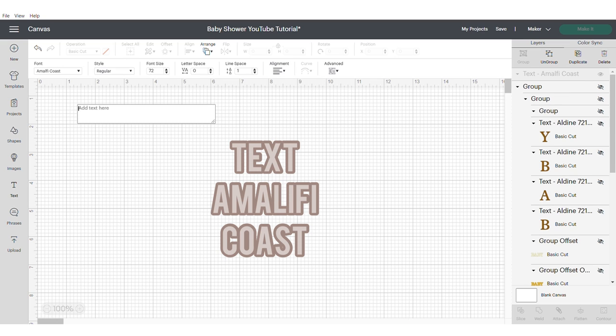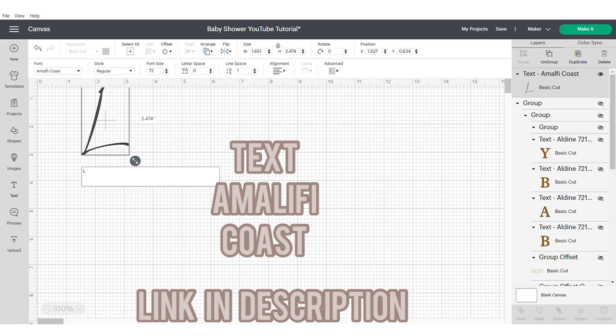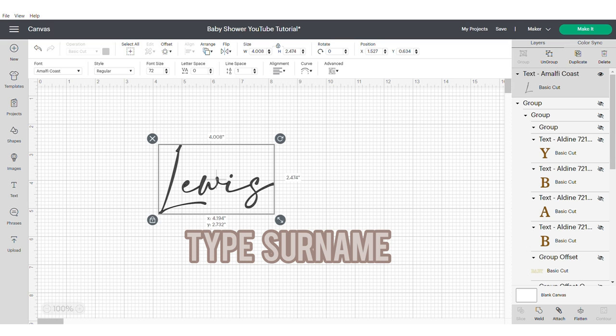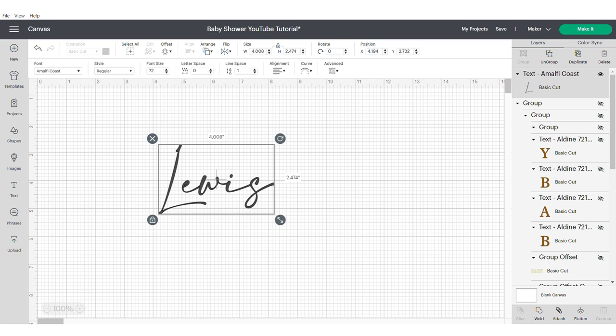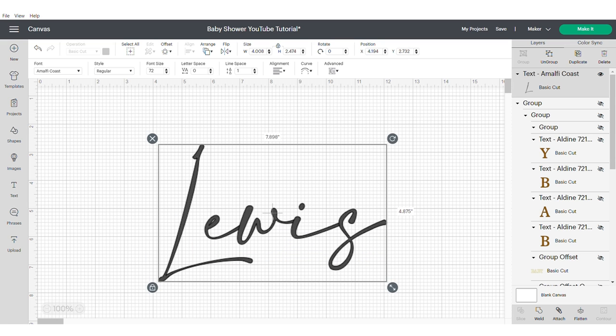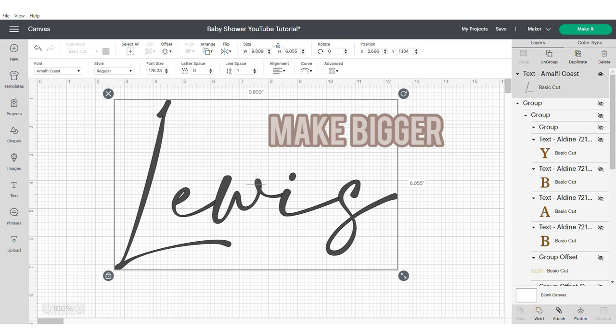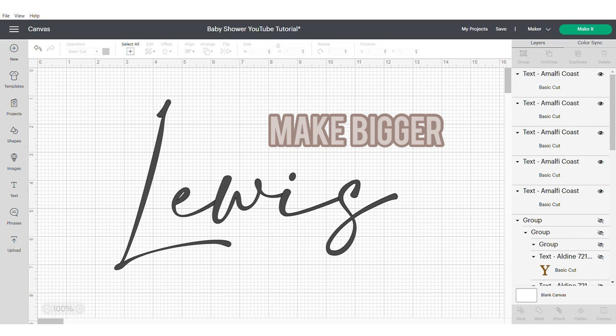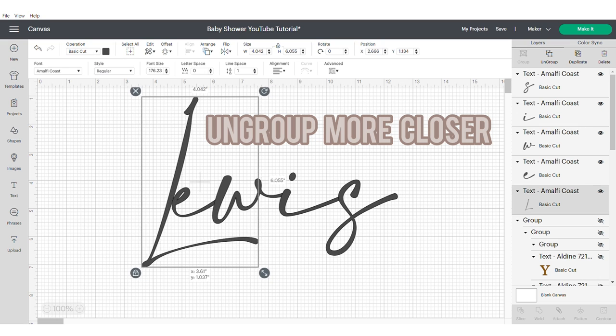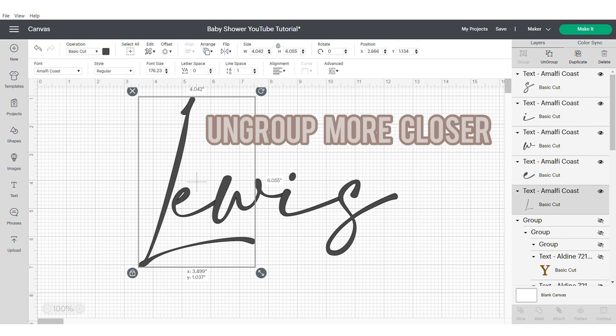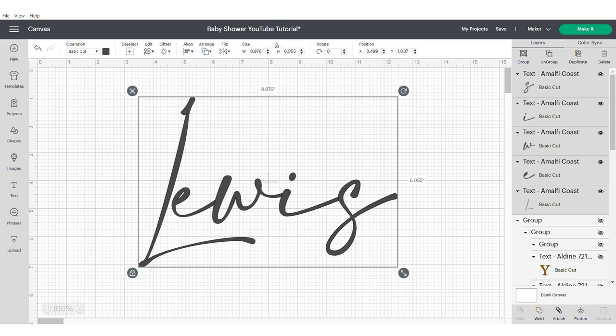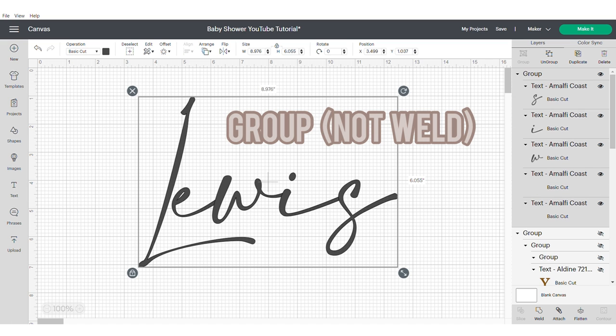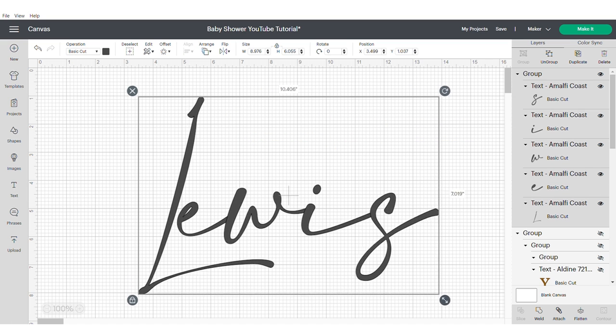Now we're going to do the surname text. Go into your font and look for Amalfi Coast. I will put the information in the description box. You will need to download this font as it is not in Cricut Design Space. Make it bigger. Ungroup the word and then move any letters that need to be closer together. Group, make sure that you don't weld as this will affect the offset.